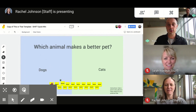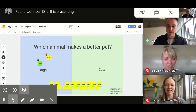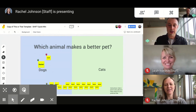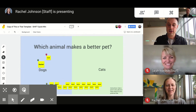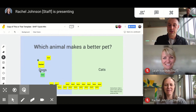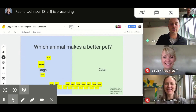So the first question is: which animal makes a better pet — dog or cat? I am allergic to cats, so I'm going with dogs. Definitely dogs. I'm gonna put my name here — I'm with you on that one. Dog all the way!